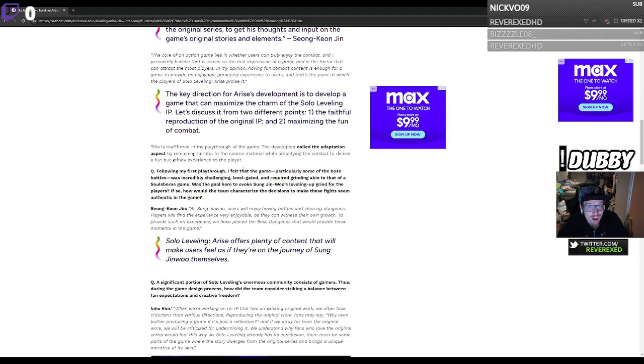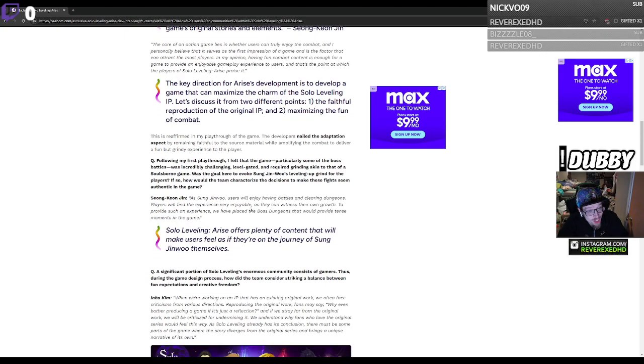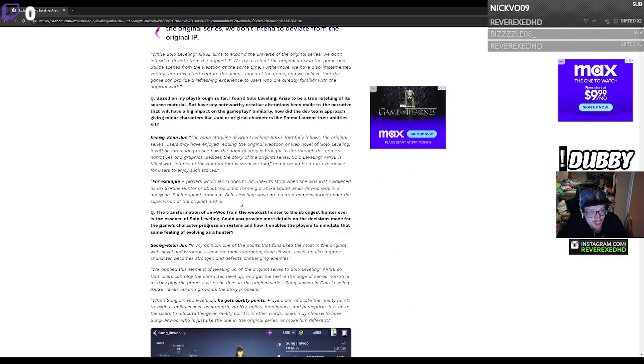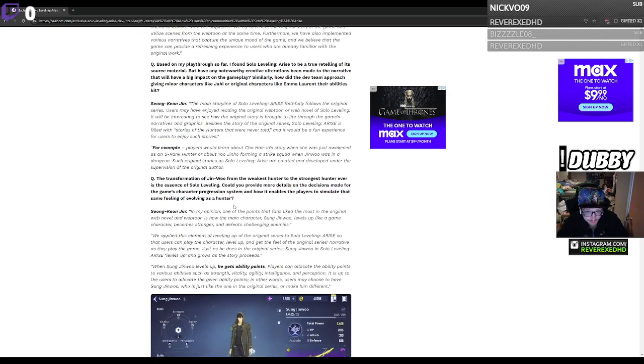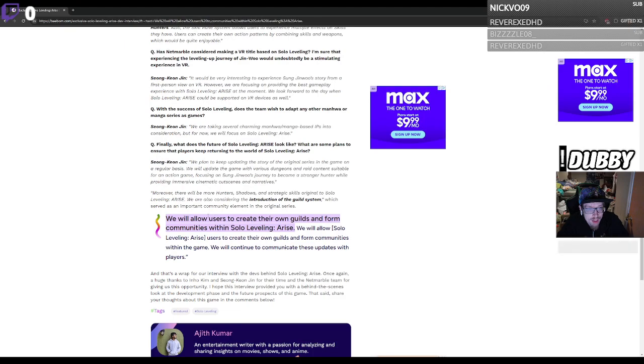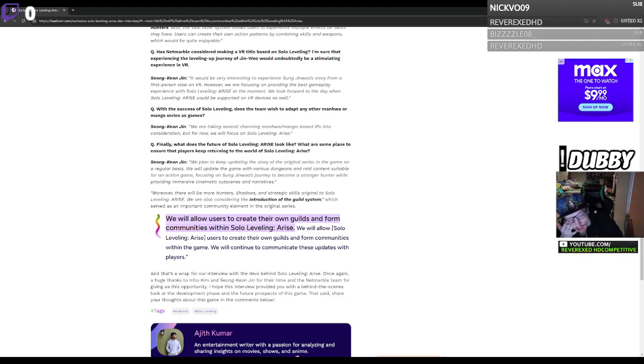I'm gonna be making my own guild. This is gonna be crazy. There's a question here: What does the future of Solo Leveling Arise look like? What are some plans to ensure that players keep returning?